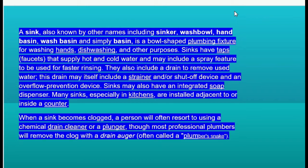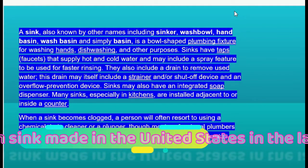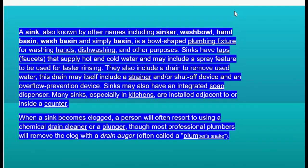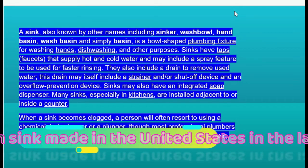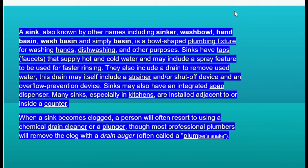Sinks have taps or faucets that supply hot and cold water and may include a spray feature. They also include a drain to remove used water. This drain may include a strainer, a shut-off device, and an overflow prevention device.